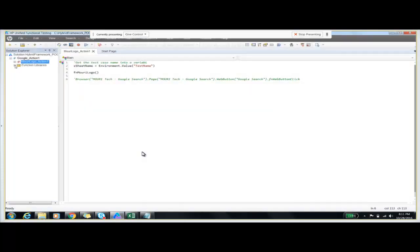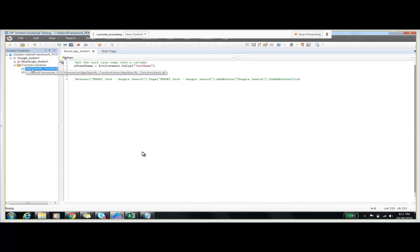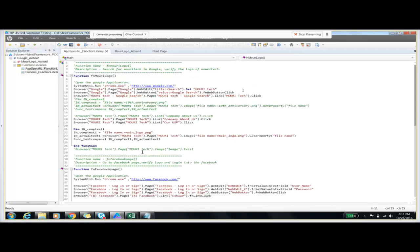Let me show you all these by using UFT. In UFT we have a solution called Hybrid_Framework_POC, and google_action_one is our test script name — this is the action present in that test script. The function library's app-specific function library contains the functions which include code for opening the Google website, and after that it will type Maori Tech in the text box, and after clicking on the search button we will be redirected to the Maori Tech website. After that we will get our USP page, and that is the end of the script execution.